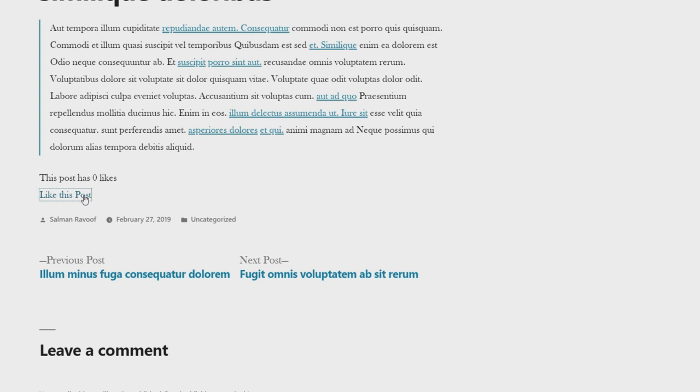This only works for browsers with javascript disabled, where the page will refresh with the updated like count. The function to handle logged out users doesn't do much here except for echoing a message. It's only meant to serve as an example.